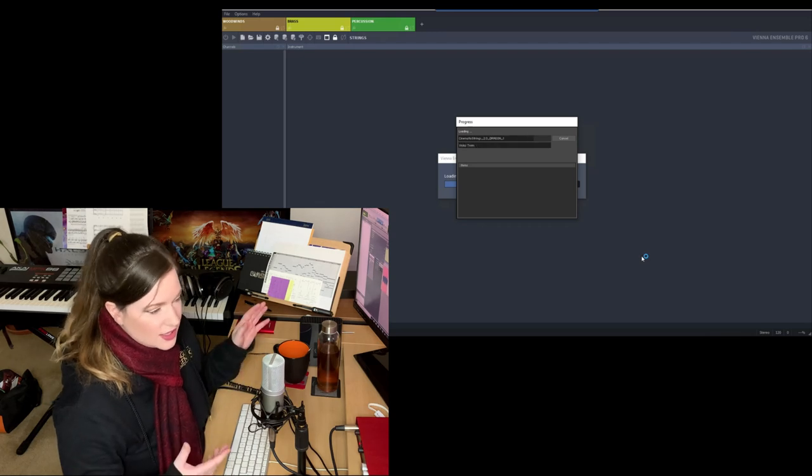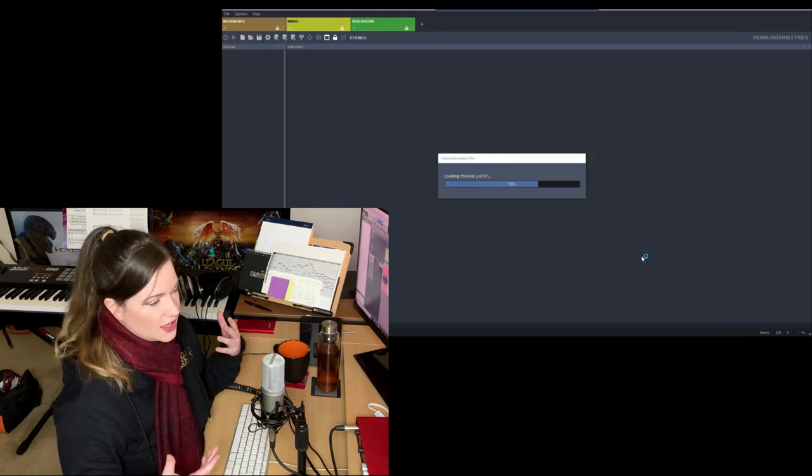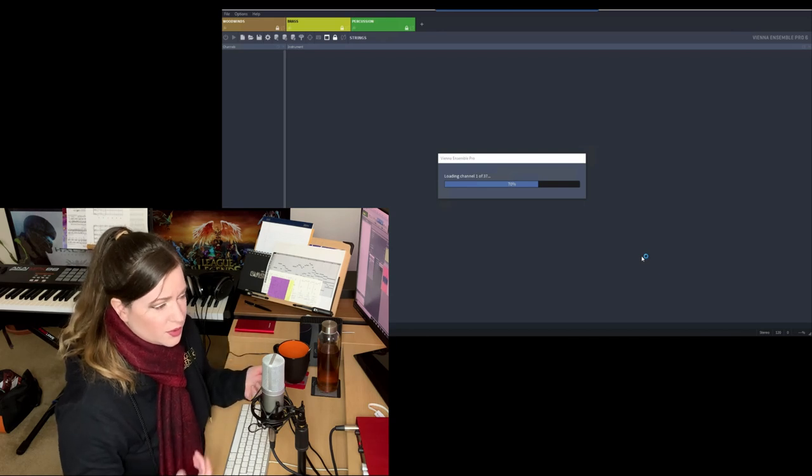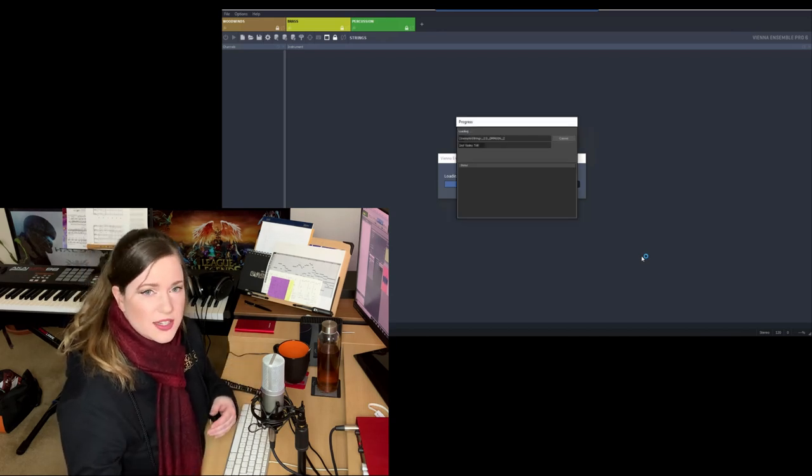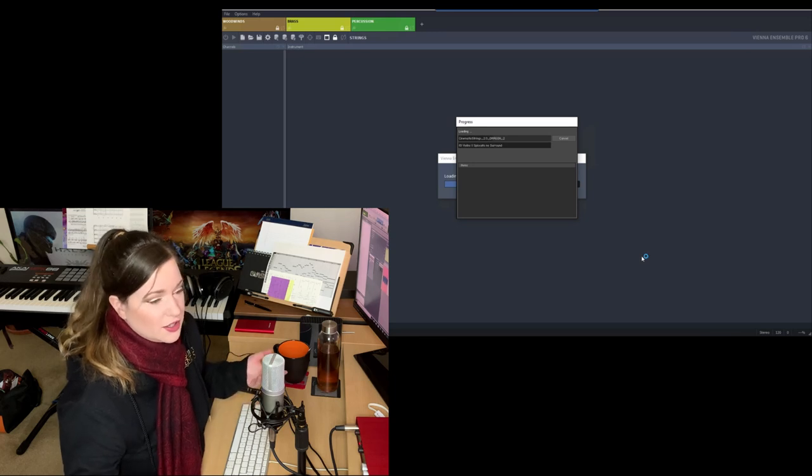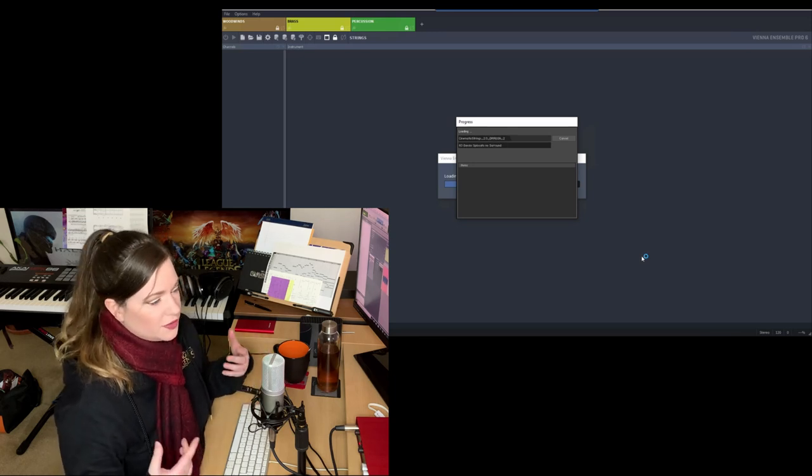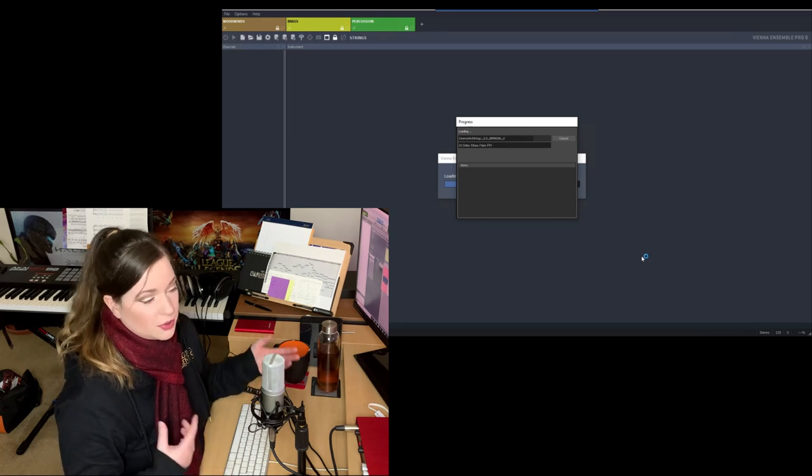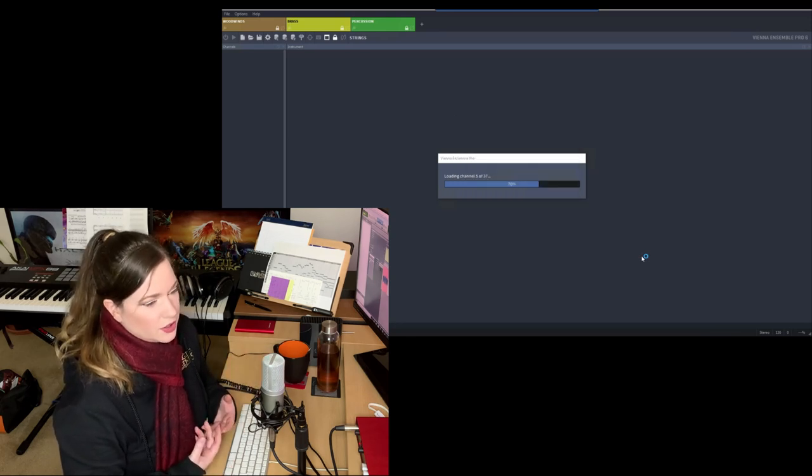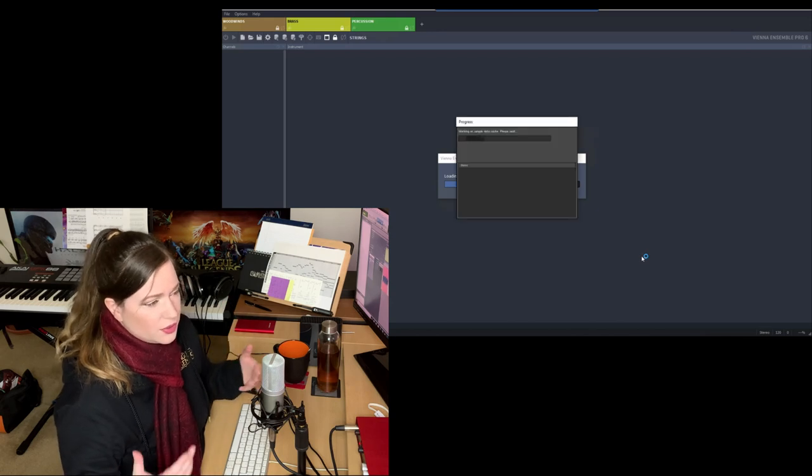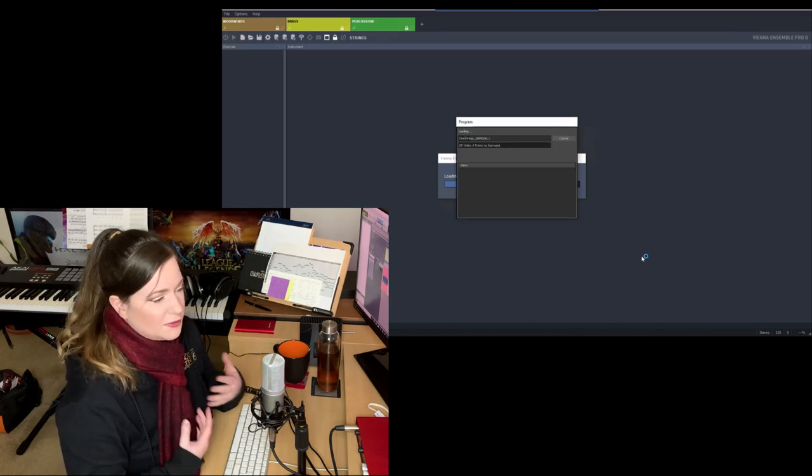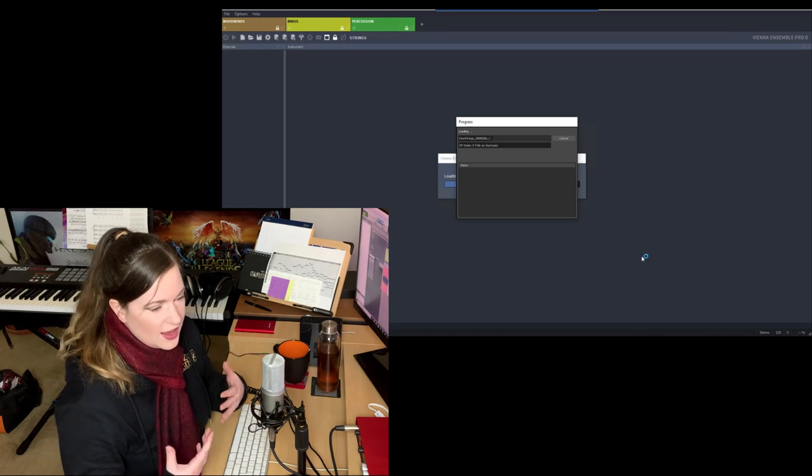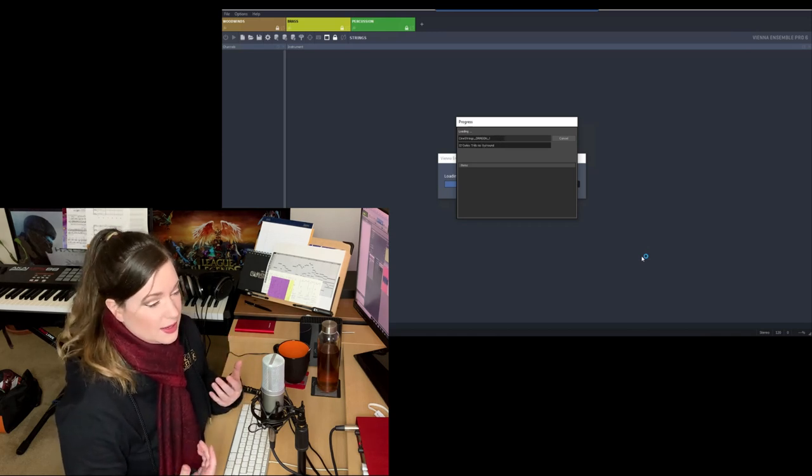I've noticed things that bother me, or things that can be improved, or certain libraries that I just haven't used in a long time and clearly I'm not using them anymore. Or I've noticed other libraries that I'm using now that I probably should put in my template. Or maybe I've adjusted some EQs or whatever it is. But after every project, I take at least a whole day and I readjust my template.